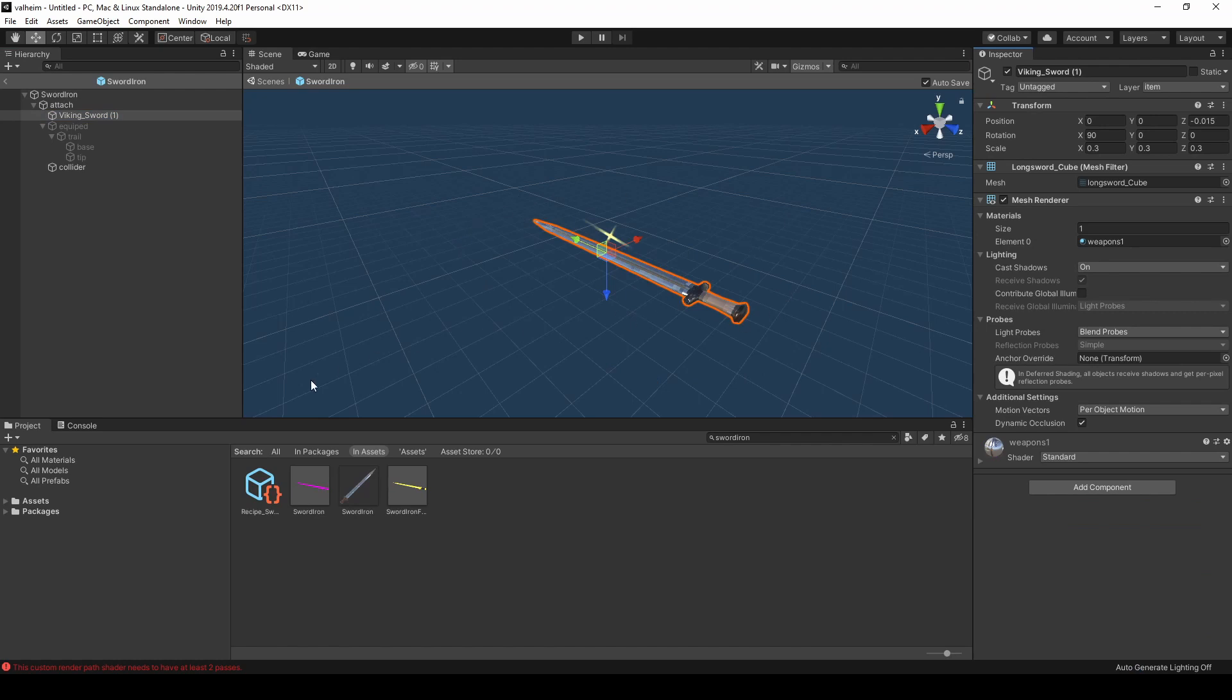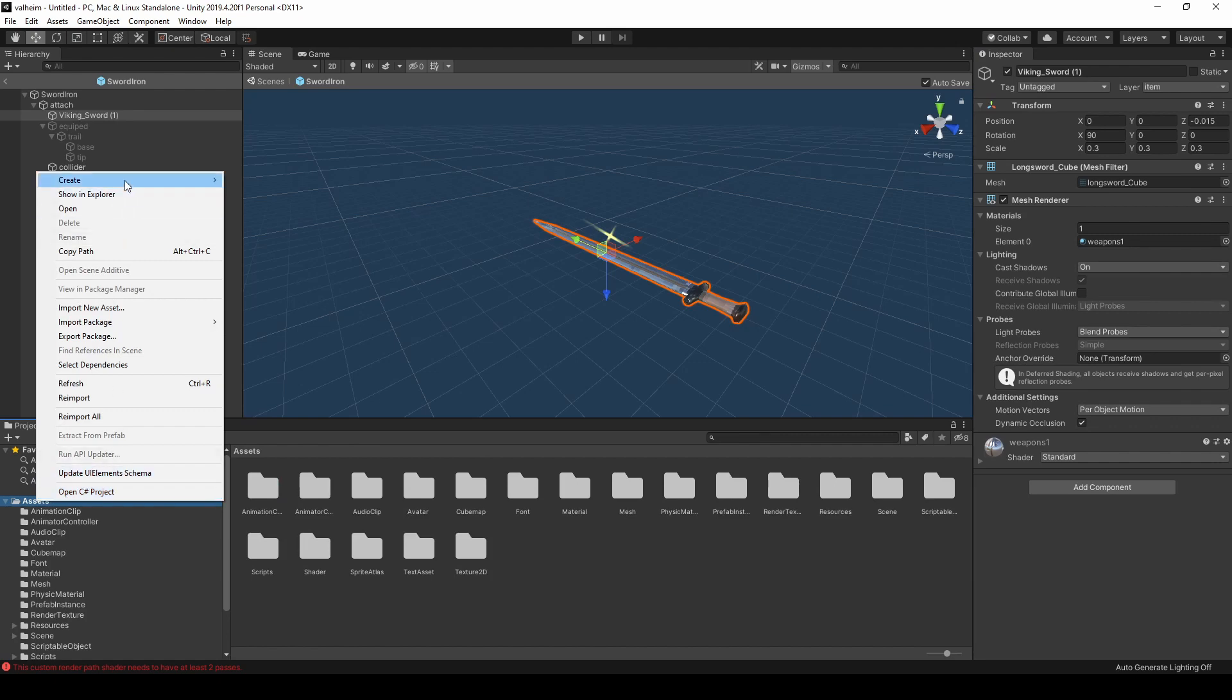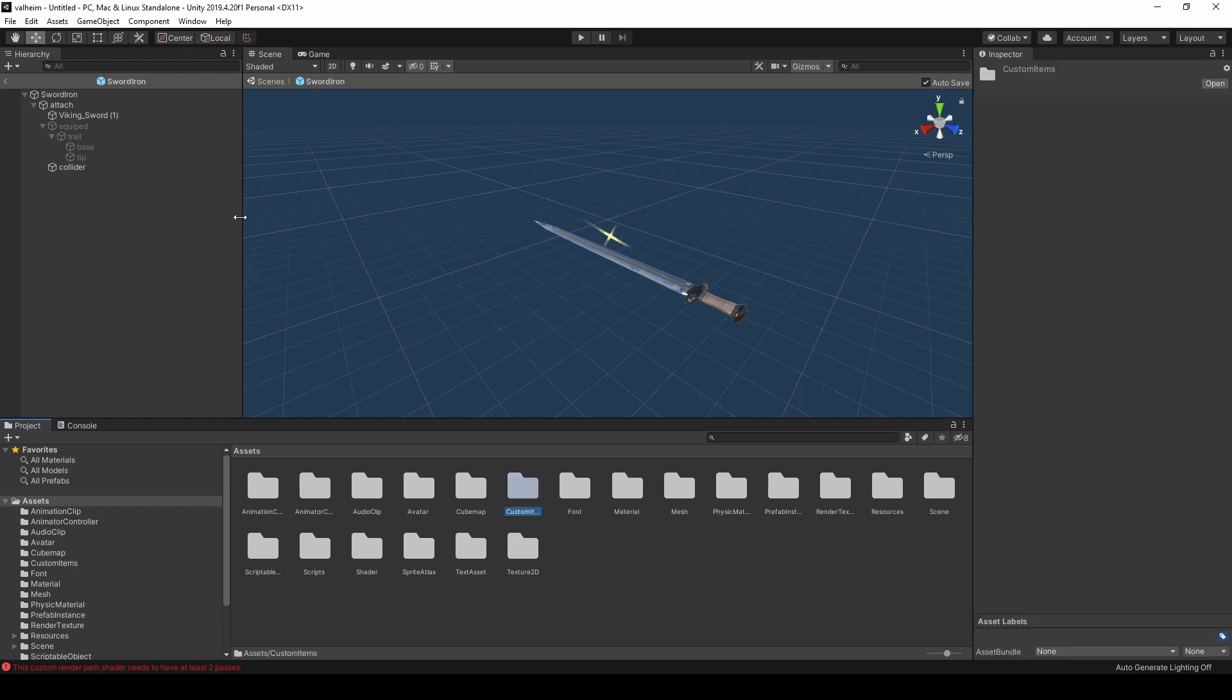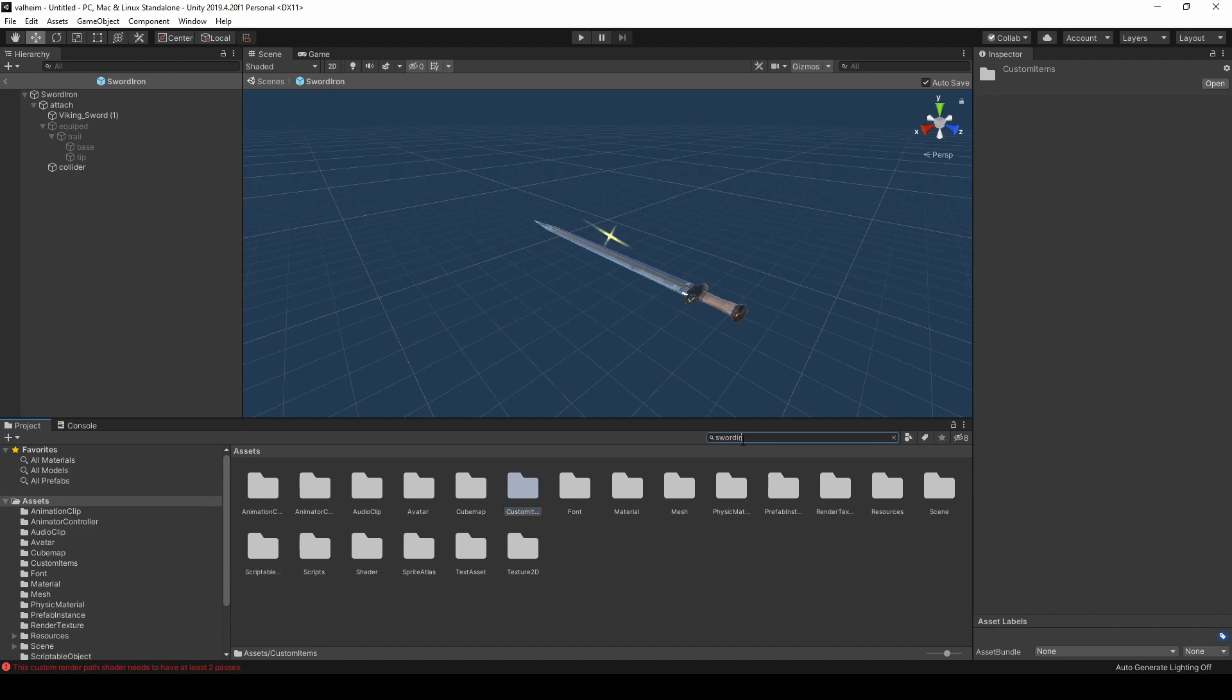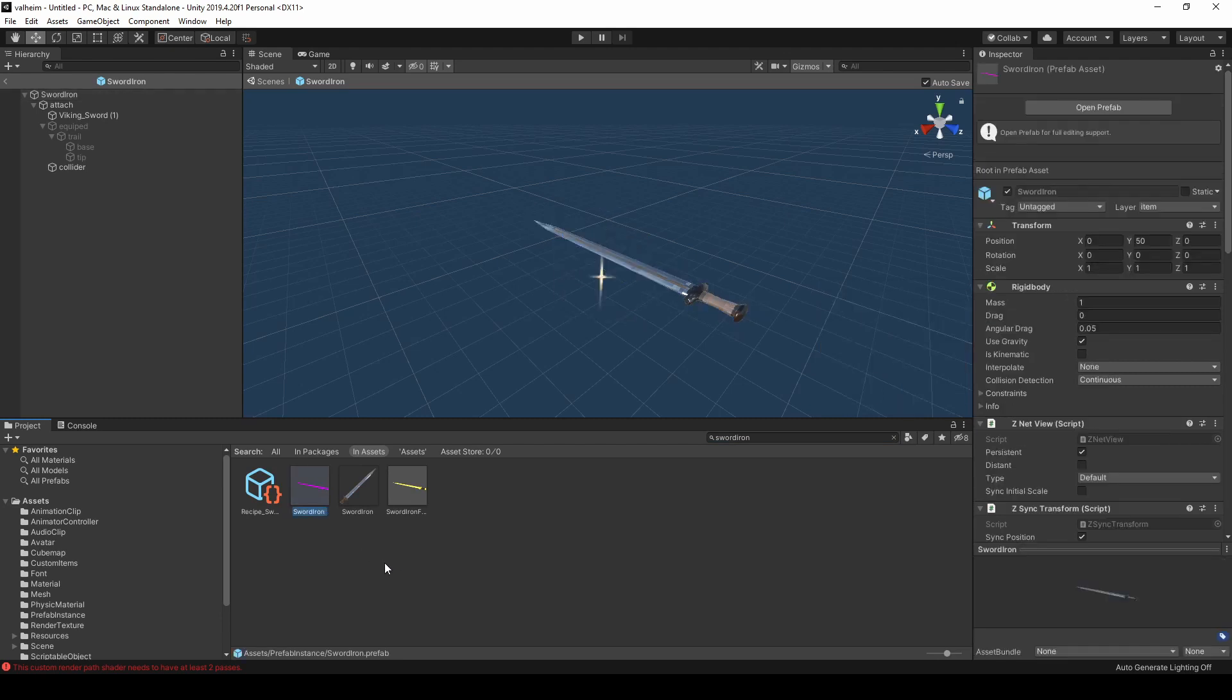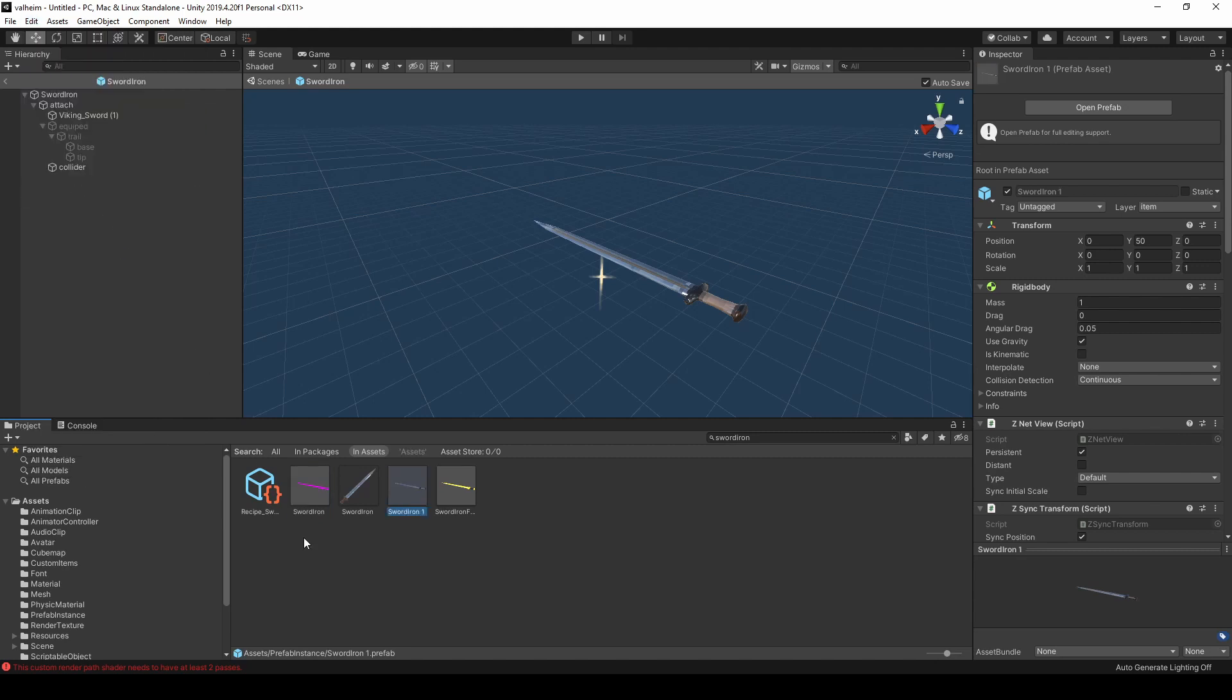To make our version, we're going to add a new folder to Assets called Custom Items. Return to the prefab for the sword. Press Ctrl D or go to Edit and select Duplicate. Then drag the duplicate into your Custom Items folder.